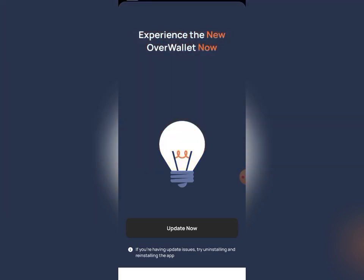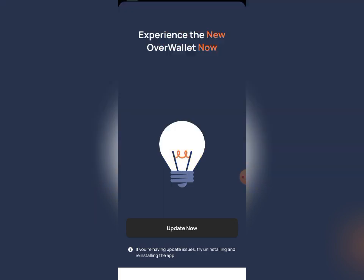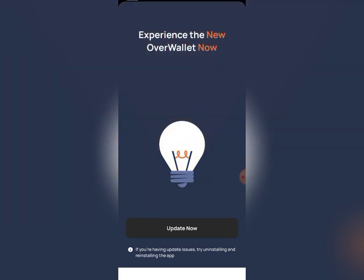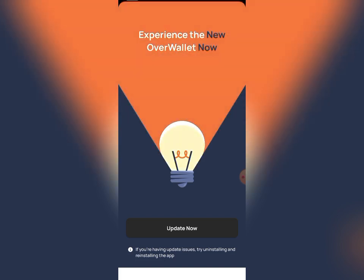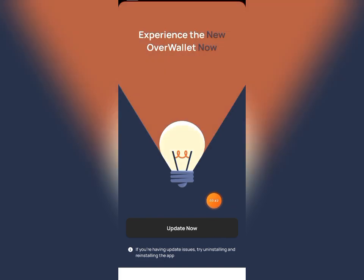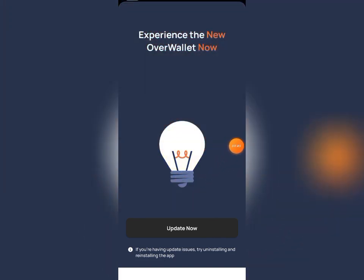The Over Protocol Open Beta Testnet has actually started, and it's very important that you become one of the early adopters. I'm going to show you what you need to do, how to set up your account, and how to participate in the Over Protocol Open Beta Testnet.